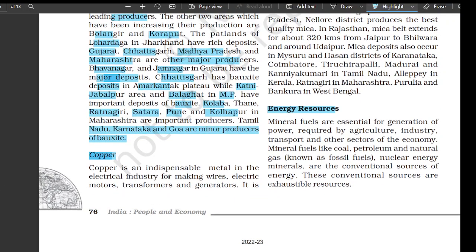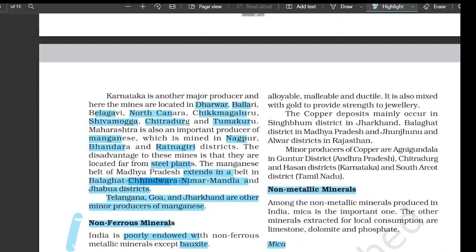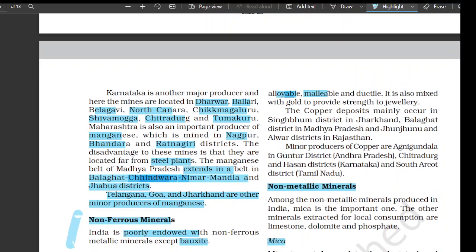Copper is an indispensable metal in the electrical industry for making wires, electric motors, transformers, and generators. It is malleable and ductile and is also mixed with gold to provide strength to jewelry. The copper deposits mainly occur in Singhbhum district in Jharkhand, Balaghat district in Madhya Pradesh, and Jhunjhunu and Alwar districts of Rajasthan.